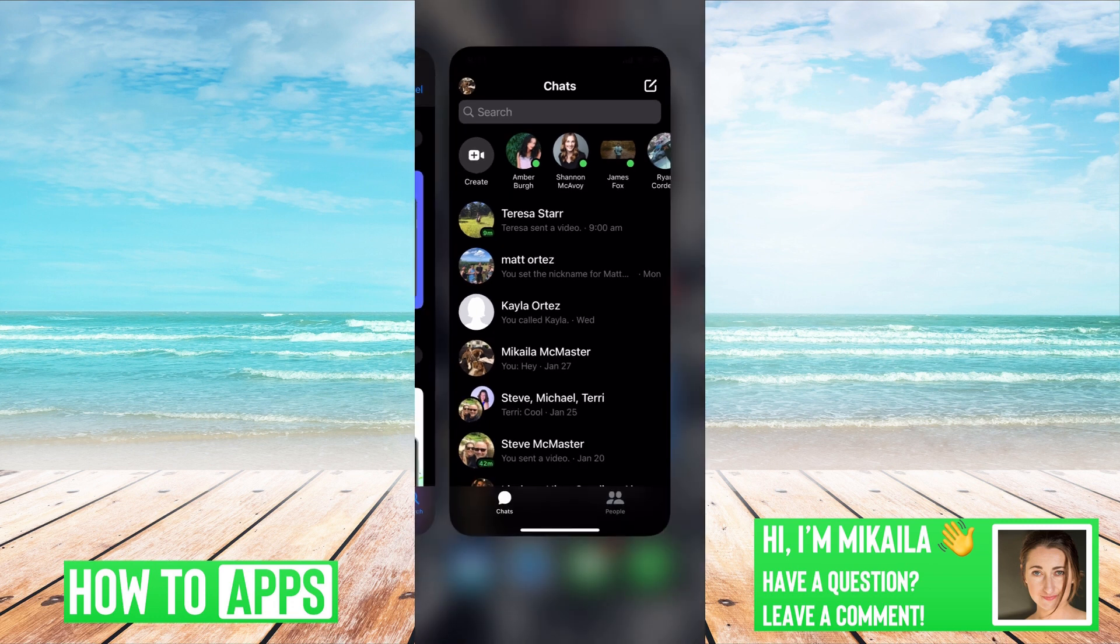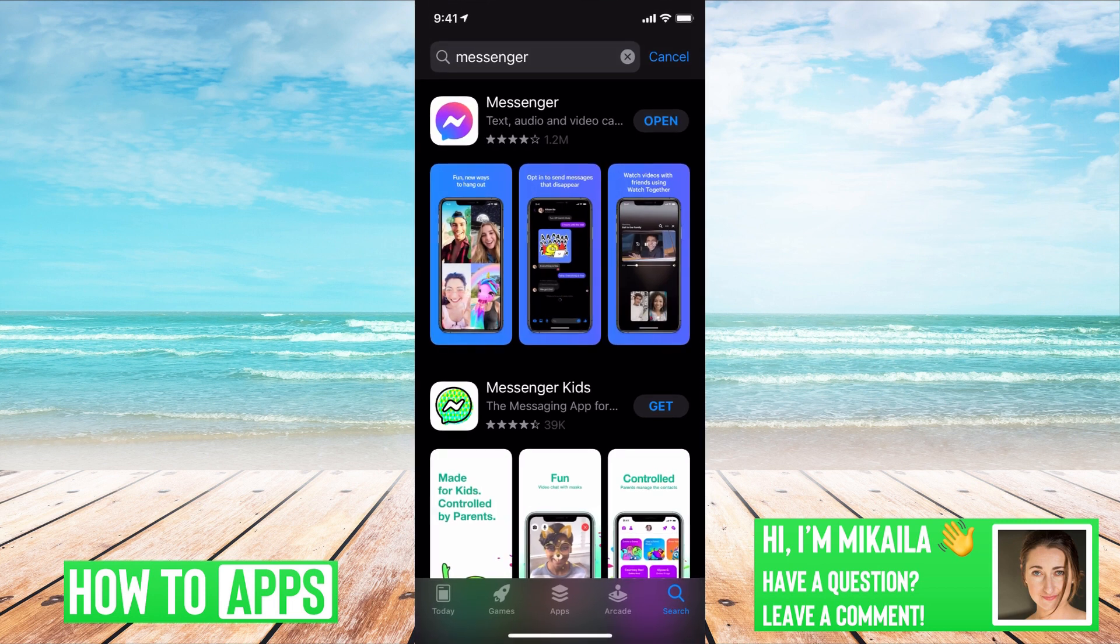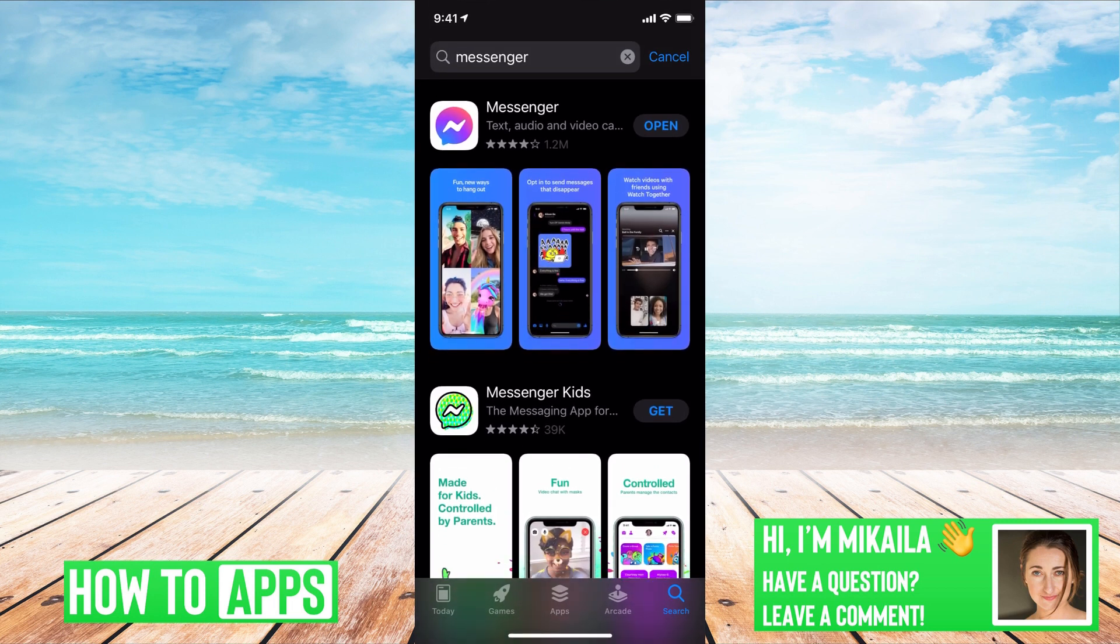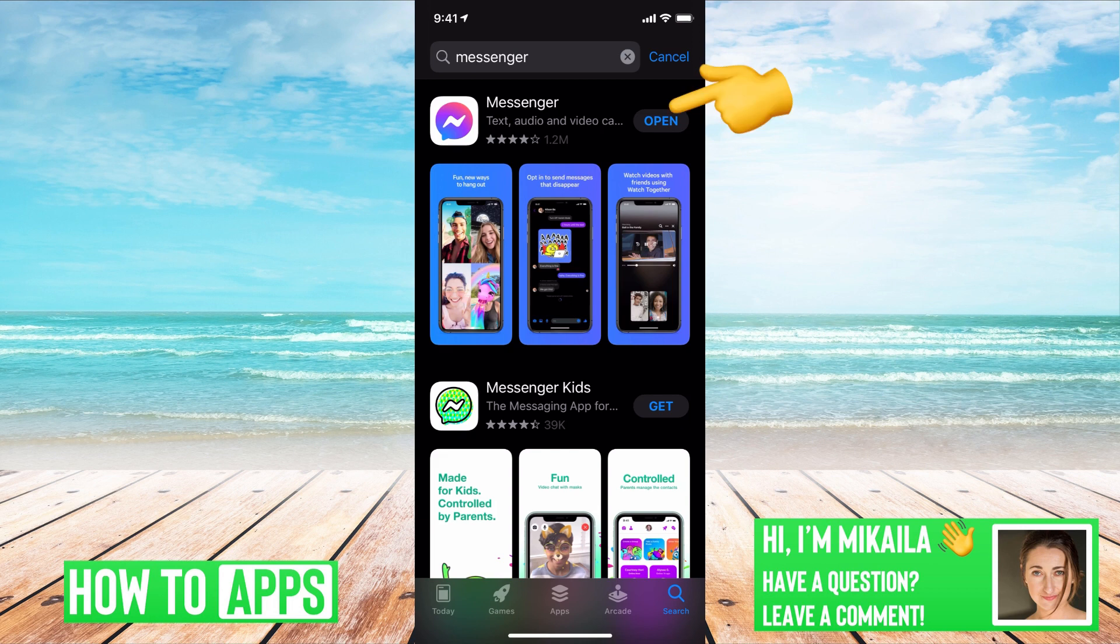To do that, we're just going to go out of the app, go over to Messenger on your App Store, and find the app. And if it says 'update' where mine says 'open', that means it's not fully updated and you need to go through and update it.